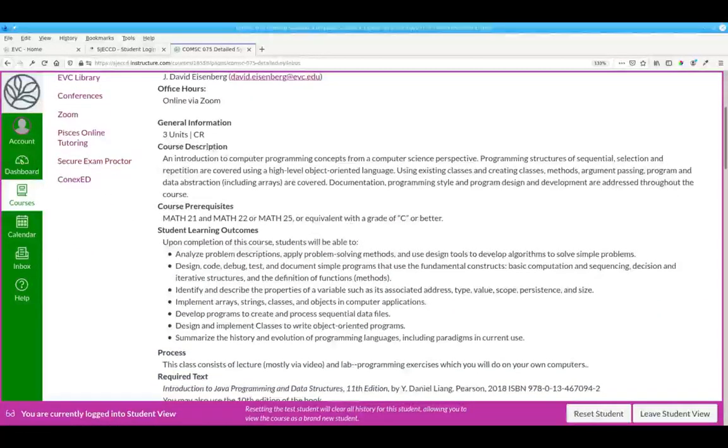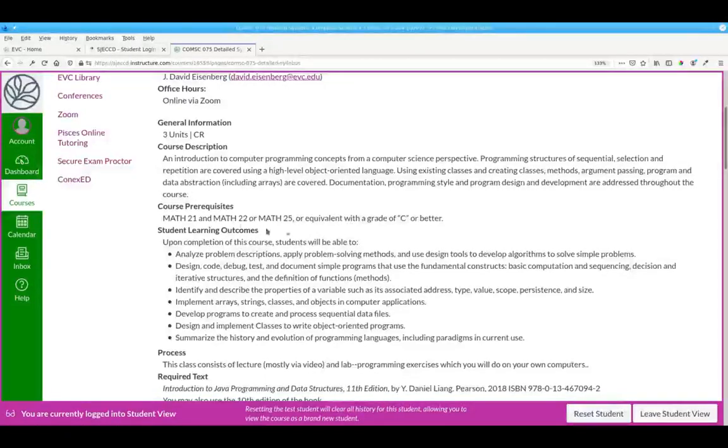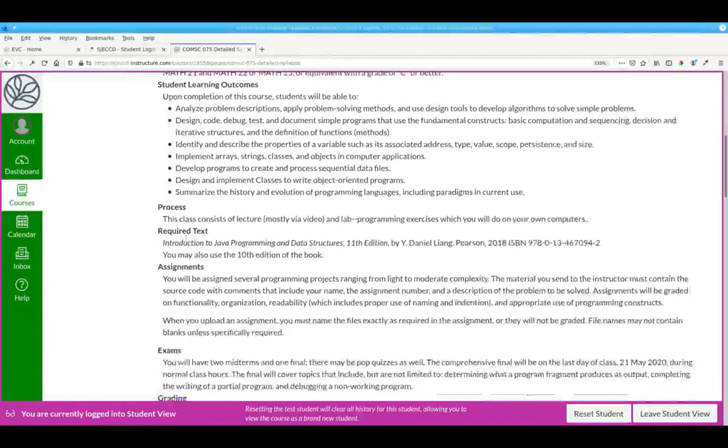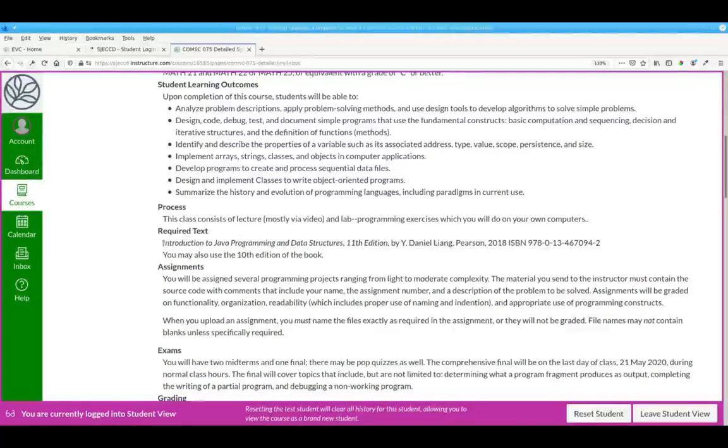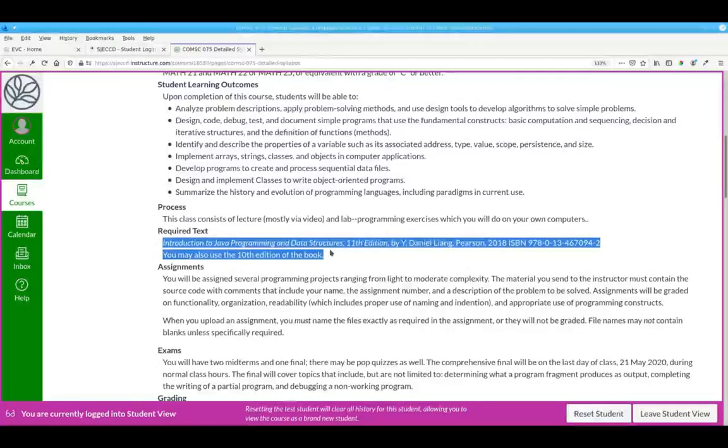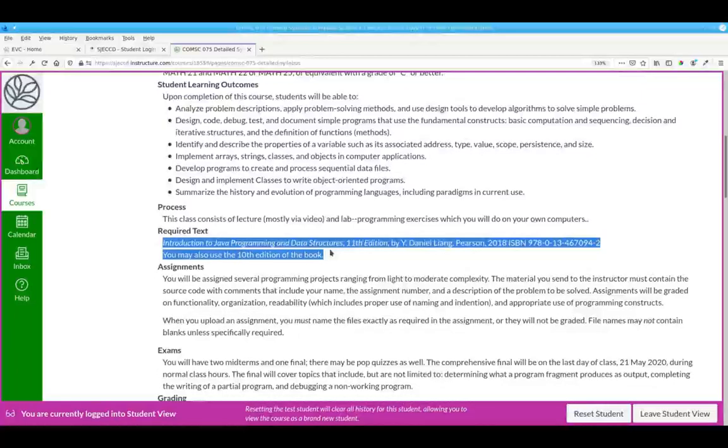You can read the course description and student learning outcomes on your own. There is a required text for this course. We're using the 11th edition but the 10th edition of the book will serve as well.